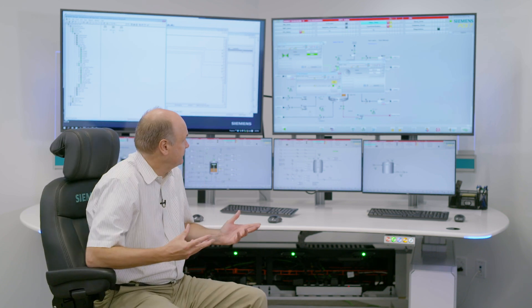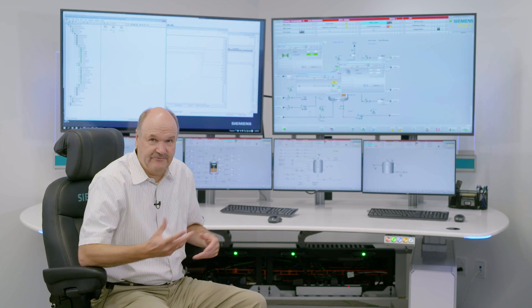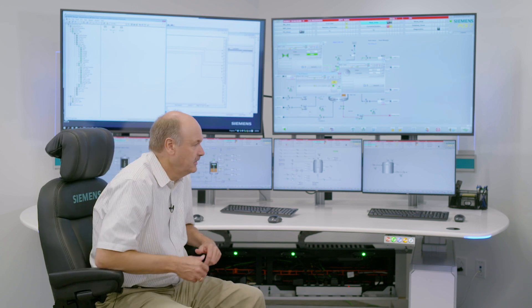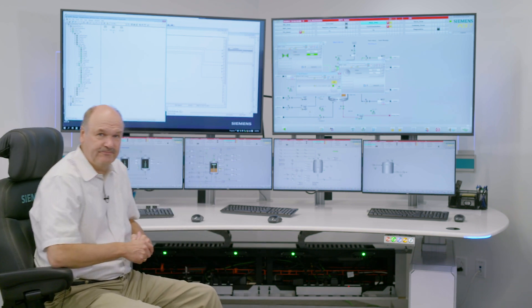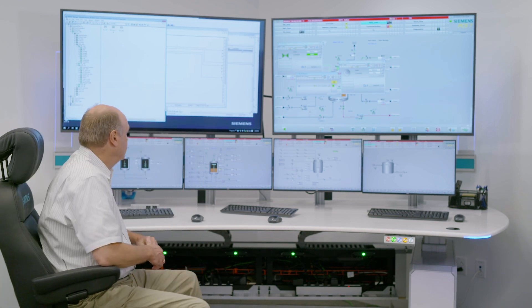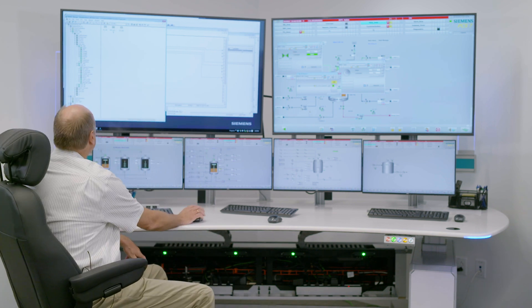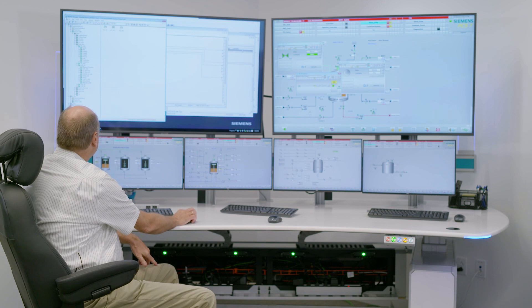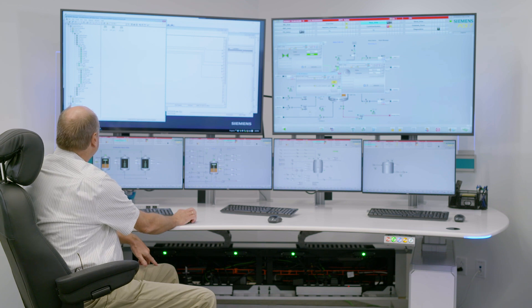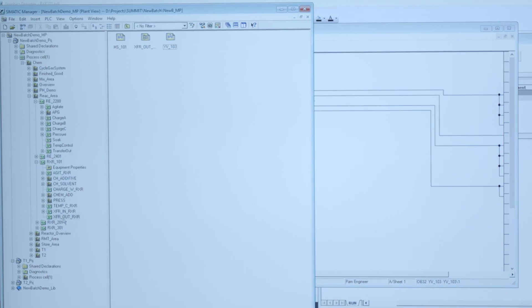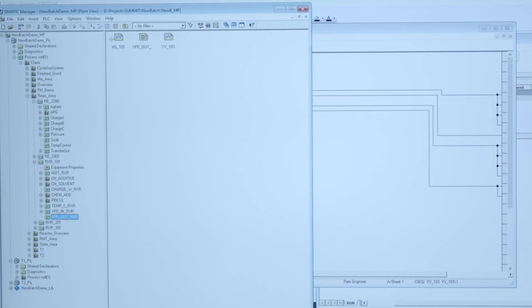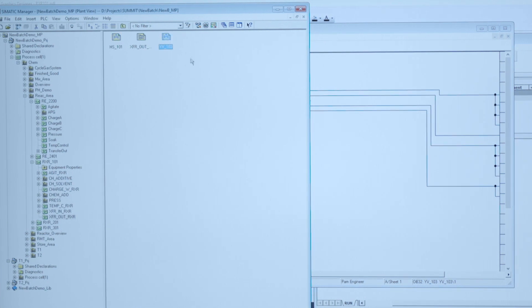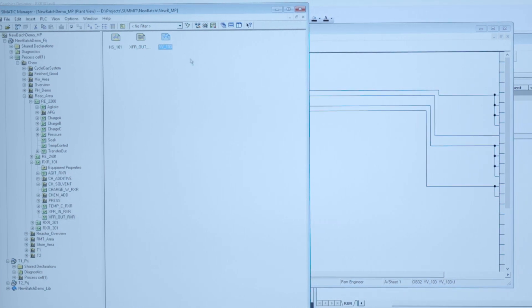Because these three objects, the valve, the motor and their interlock are of course built in the engineering system. So within the context of the engineering system I have my reactor and I have my transfer out. And within the transfer out I find objects for the respective valve and pump.